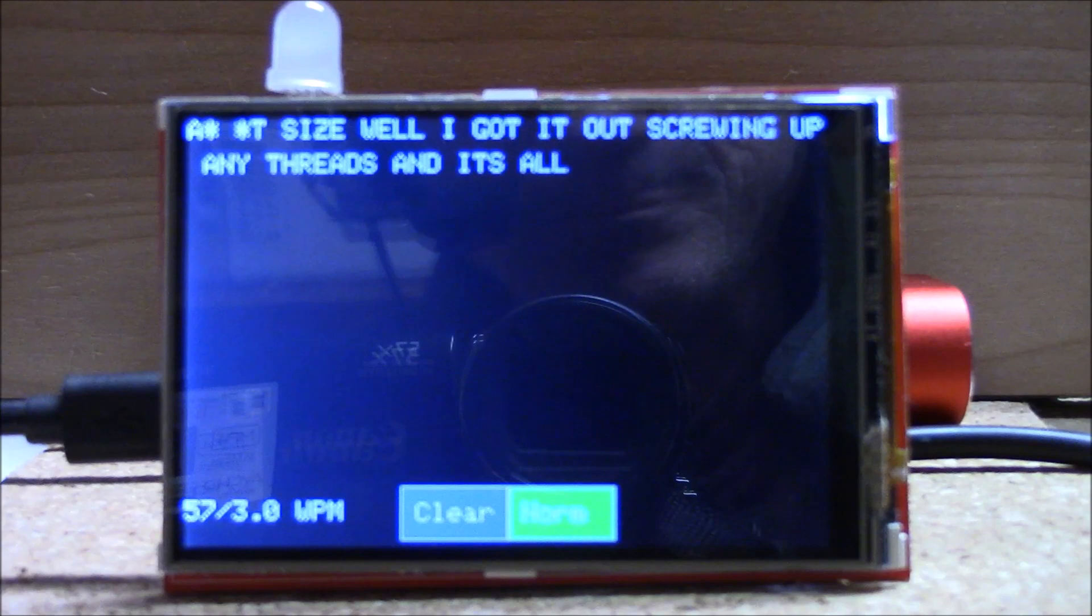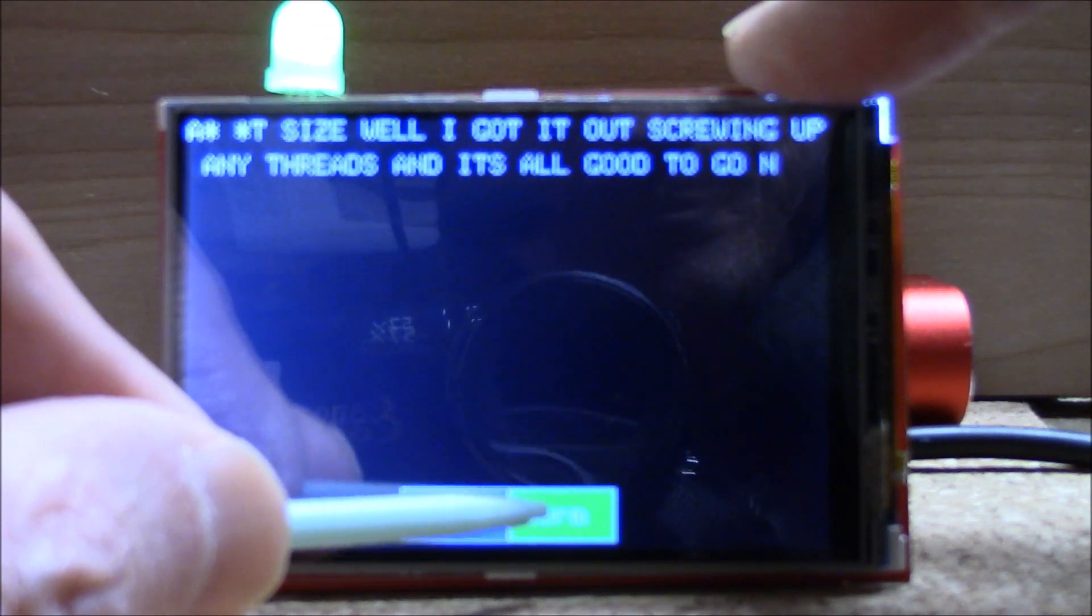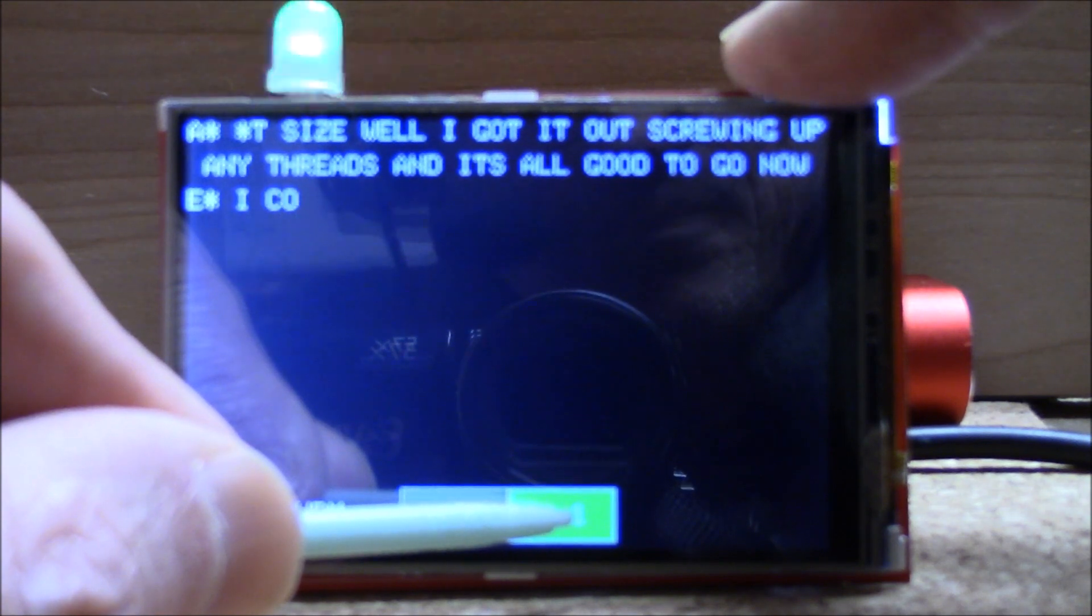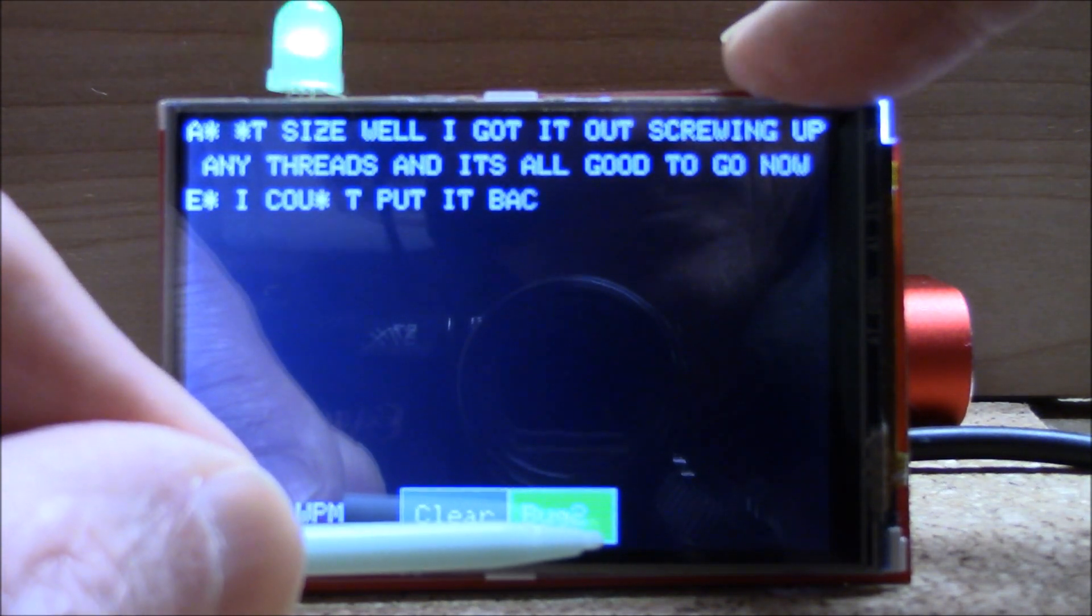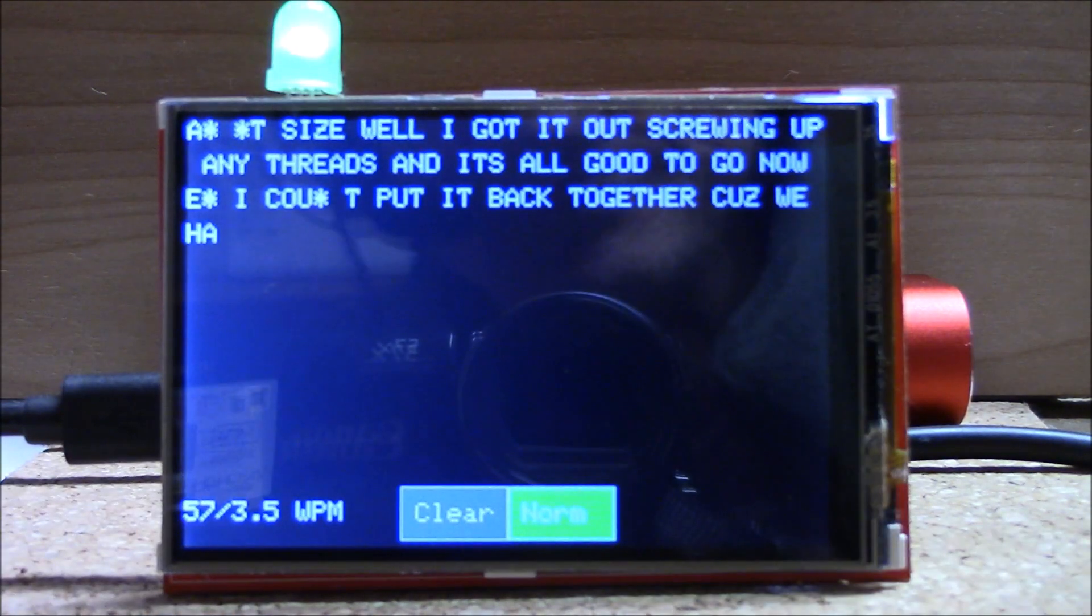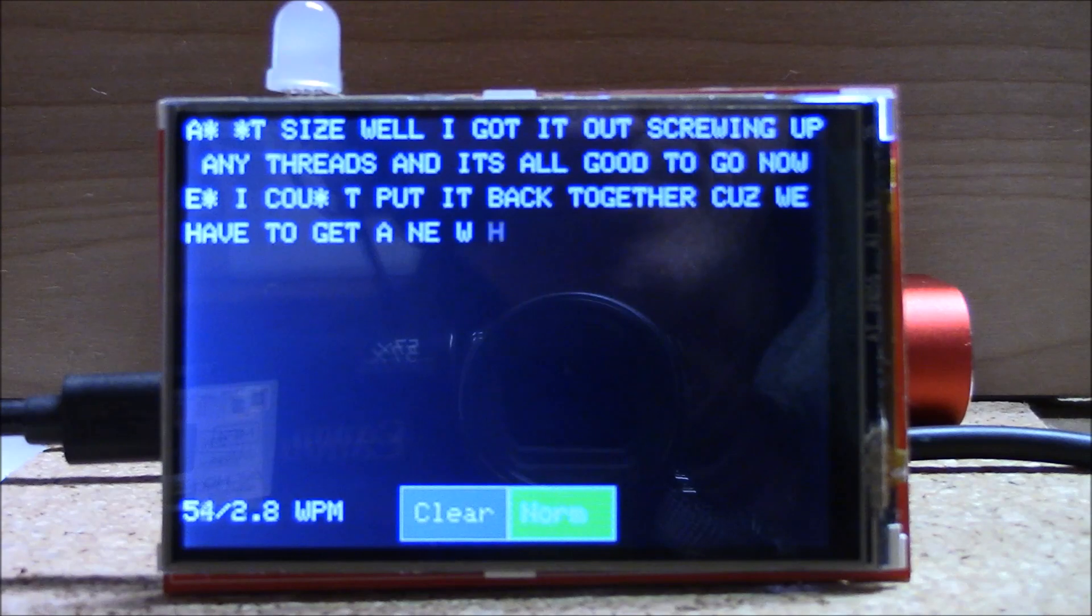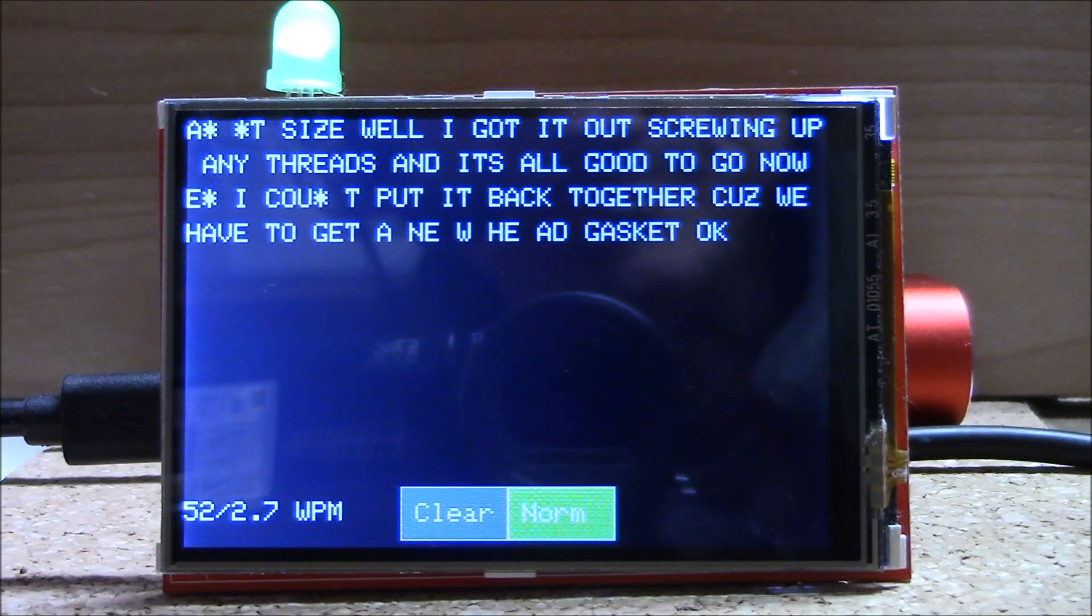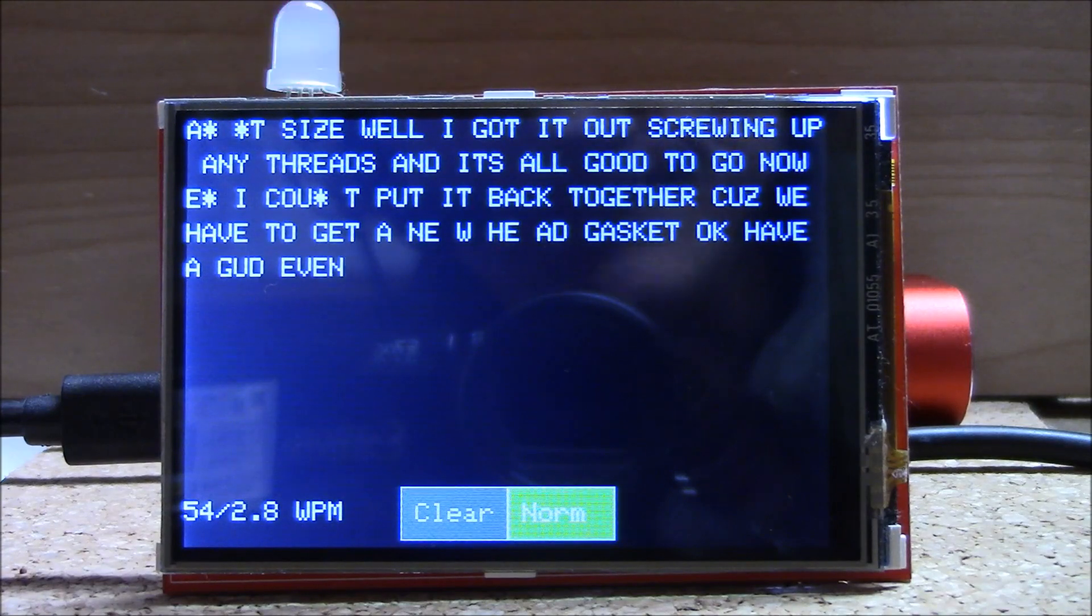The last area, the green box, lets the user cycle through three decoding modes. It basically changes the timing used to determine DITs, DAs, and letter breaks. For 95% of the code found on the air, the norm mode will yield the best results. But, for certain senders, the other two options may decode better.